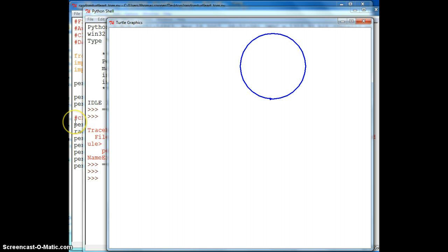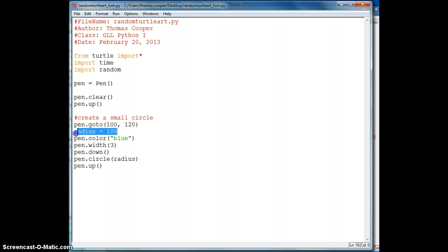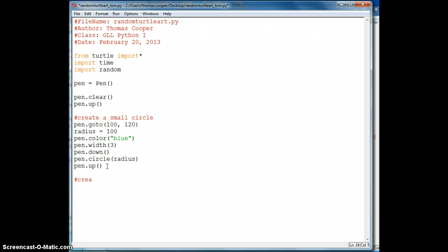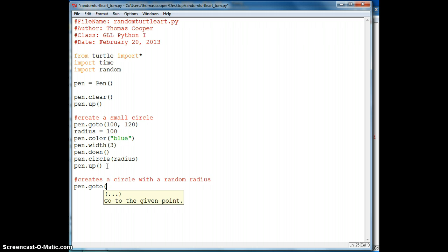And so we get a circle with a radius of 100 that's not filled. So now let's start adding some random behavior to our circle. So the first item that we can make random is the radius of our circle. So let's do that in the next circle that we create.